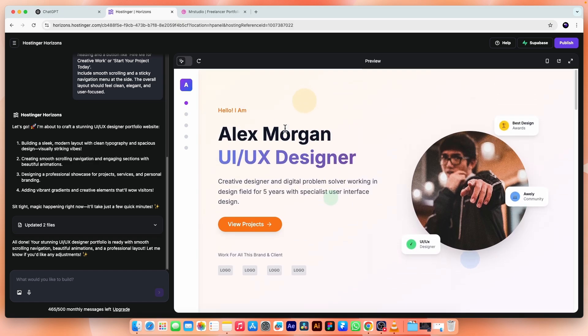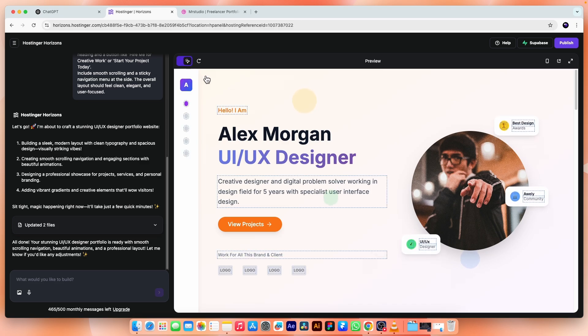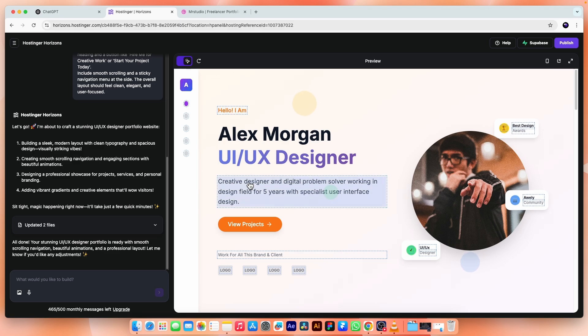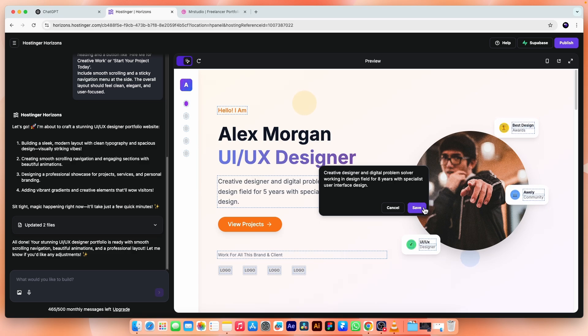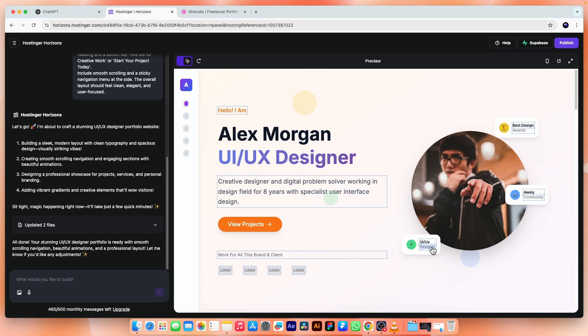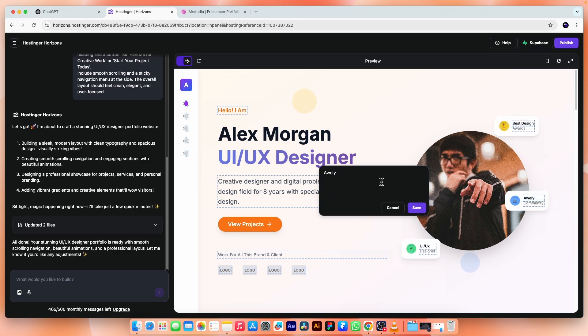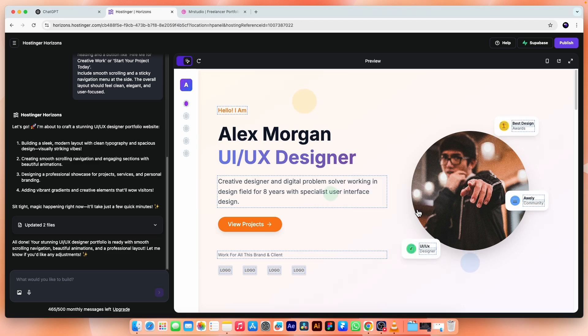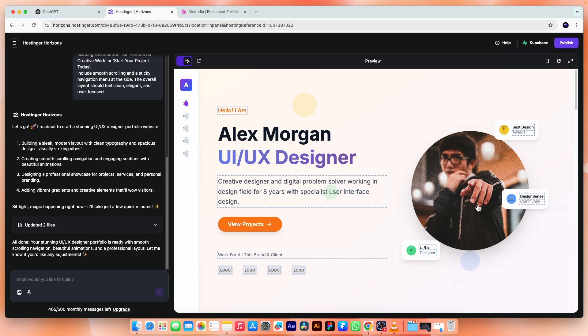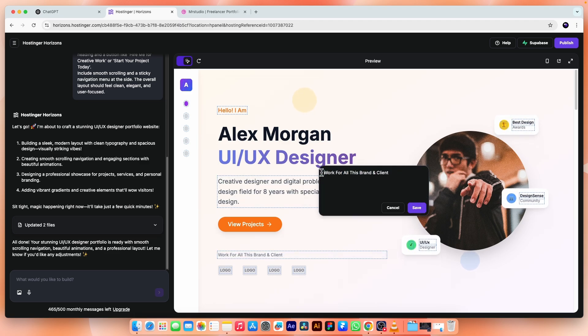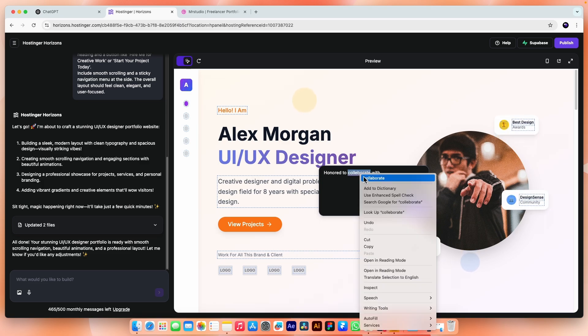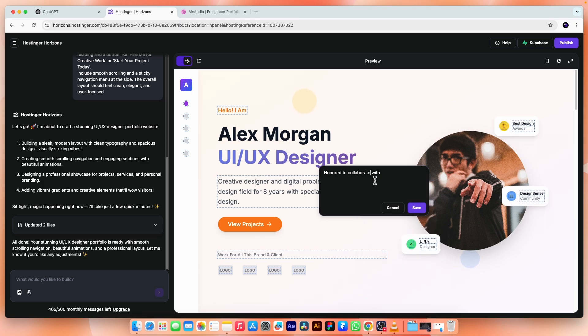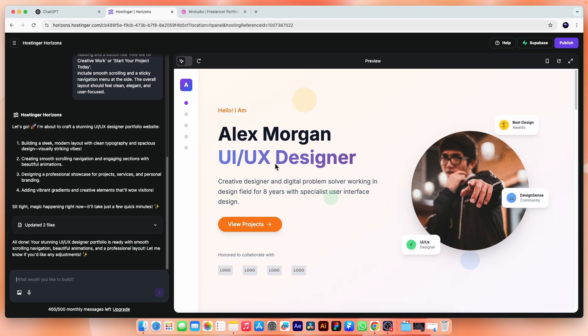And here is another option. If we turn on editing text mode, we can quickly change the text, but only those that are selected, others can be edited by giving a prompt. So for example, I want to edit this, I will change five to eight years, hit save and it is changed. Similarly, if I want some changes here, for example, this one will change it to design scenes and it changes, also responsive to the text. Here, I'm going to change this text to honor to collaborate with, save and turn it off for now.